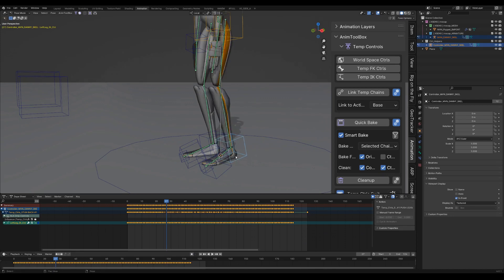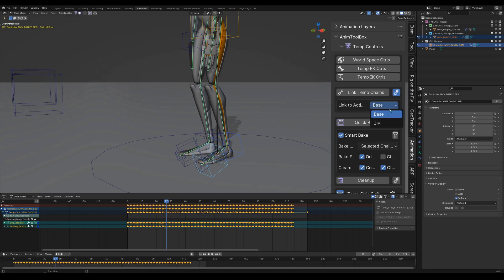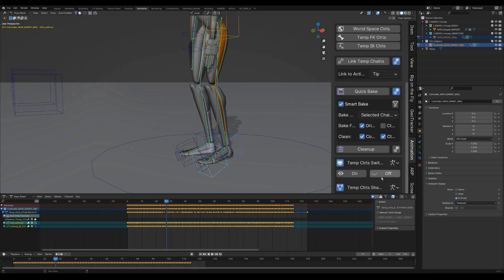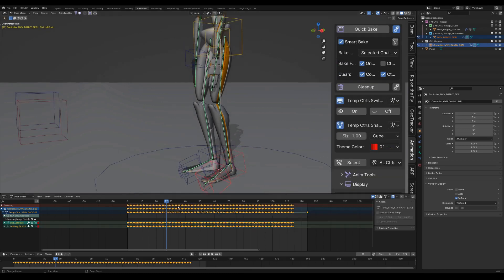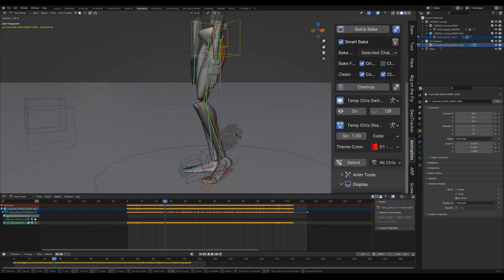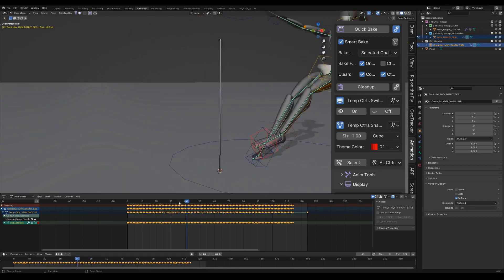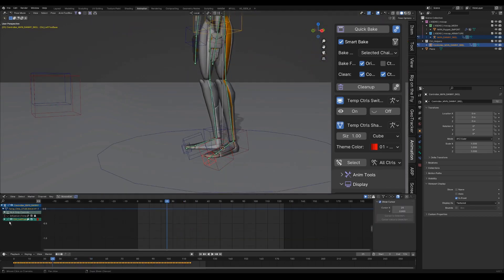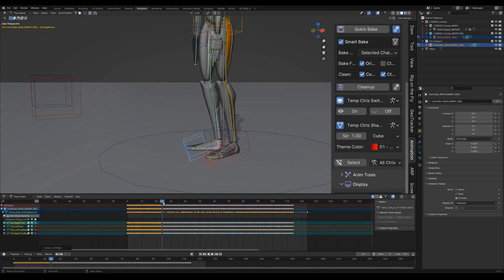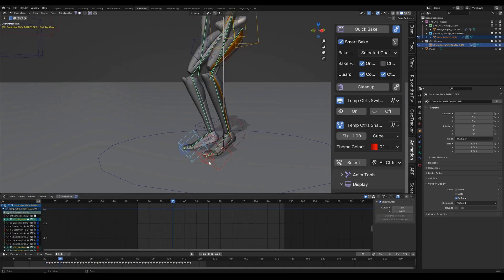So I select the IK control and then the feet or toe as an active chain, and I press link temp chains to parent to the tip of the feet controls. So now the leg is being controlled from the toes, also with an inverse setup and without being connected to the root, which will make it easier for me to control his contact.